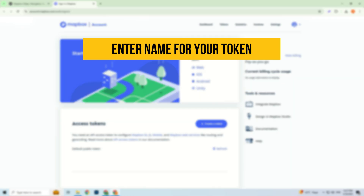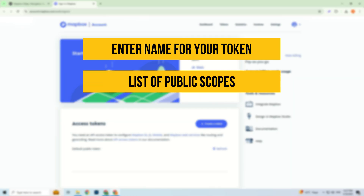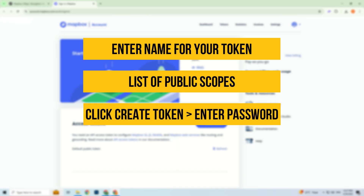Next, enter a name for your token. Below that, you'll see a list of public scopes that you can select. Choose as many as you need. Once you've made your selections, click Create Token. Enter your password to confirm, and your token will be generated.